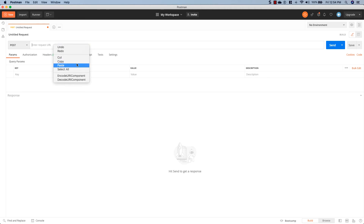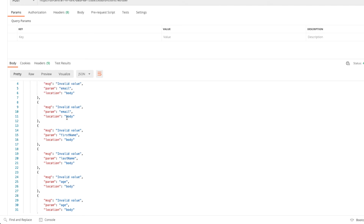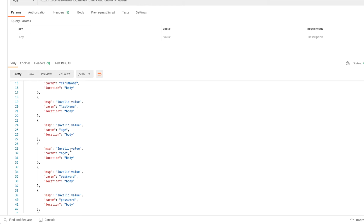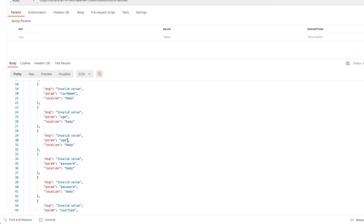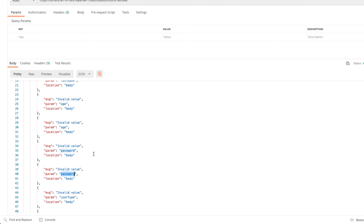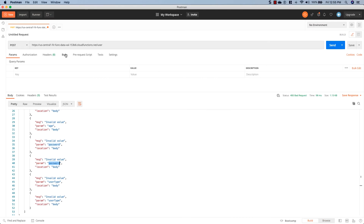The endpoint we put our validations on is the POST endpoint of user. I'm going to set it to POST, paste in the URL, and if we don't pass a request body at all we should get all the errors. We get them back: two invalid values for email — one for the required check and one for the isEmail check. First and last name are also errors since they're required. Age gives two errors since it's not present and not an integer. Password gives two errors — required and minimum length not met. User type also fails both checks. Language is not throwing an error because it is an optional field.